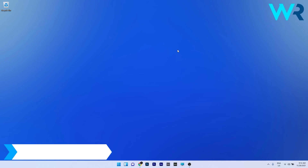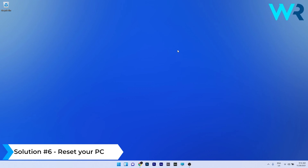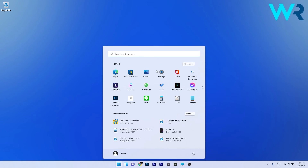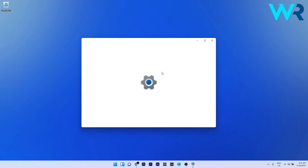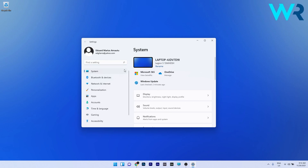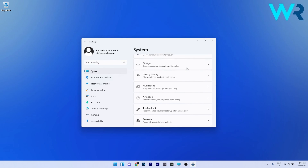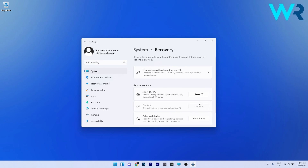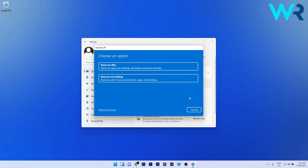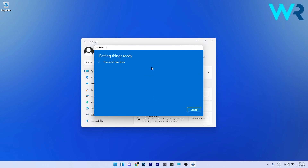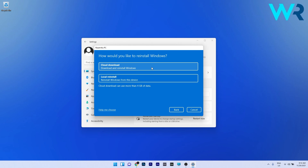Lastly, another useful solution is to reset your PC. To do this, press the Windows button, select the Settings icon, then on the left pane click on System. Scroll down on the right side until you find the Recovery section and select it. Click the Reset PC button next to Reset this PC and proceed with all the preferences for your reset procedure.